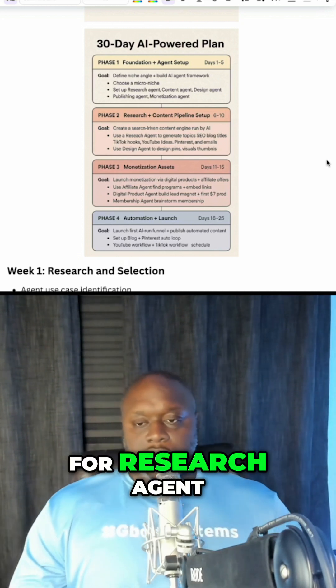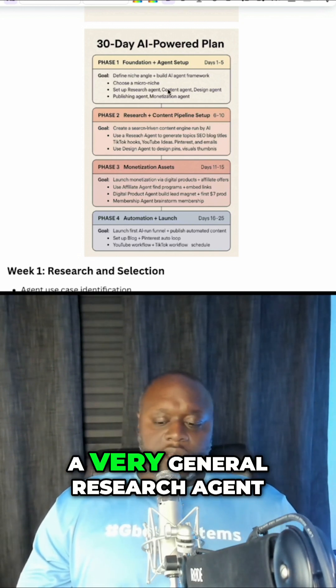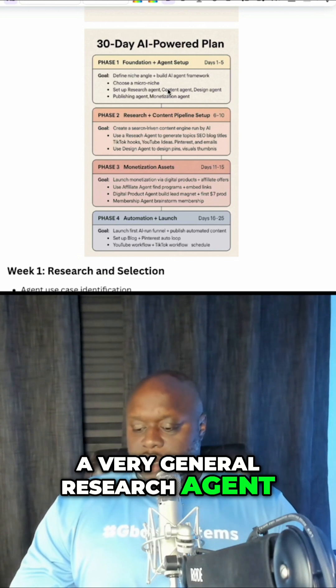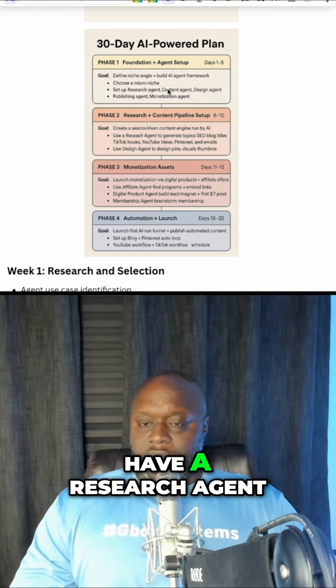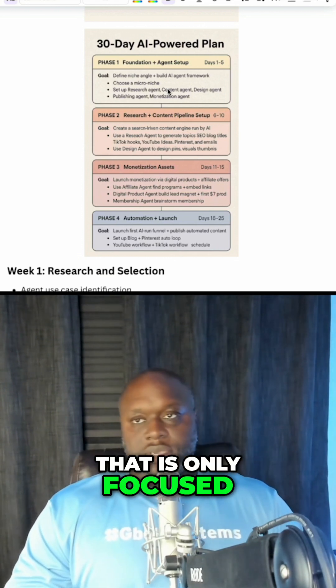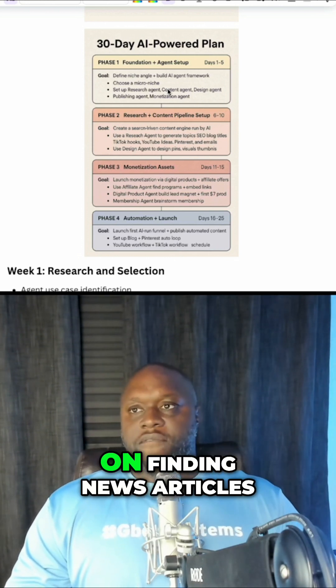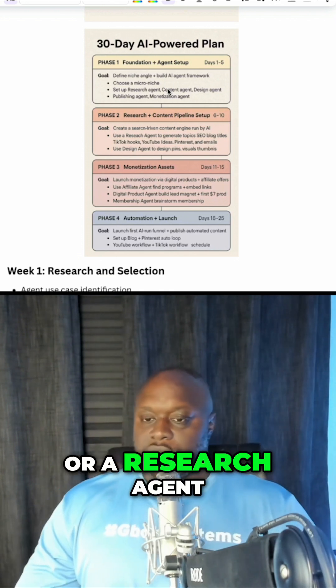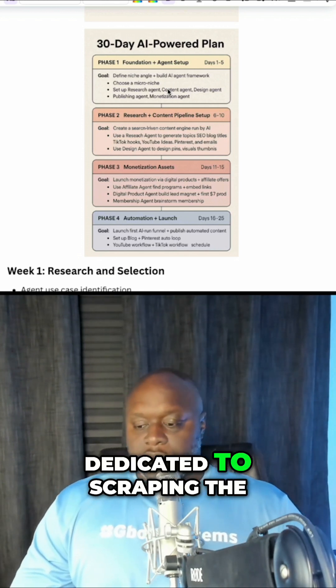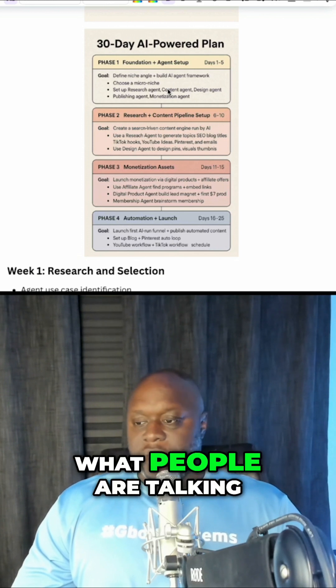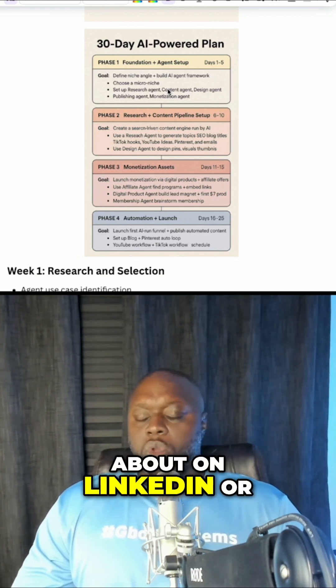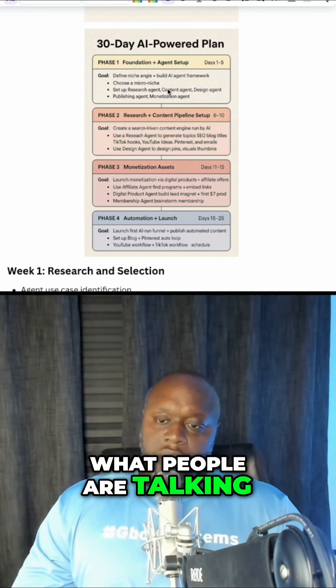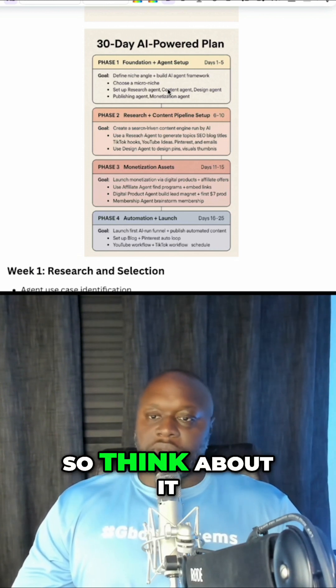So for research agent, we start off with a very general research agent, but then we might have a research agent that is only focused on finding news articles or a research agent dedicated to scraping the web to find out what people are talking about on LinkedIn, Reddit, or forum sites.